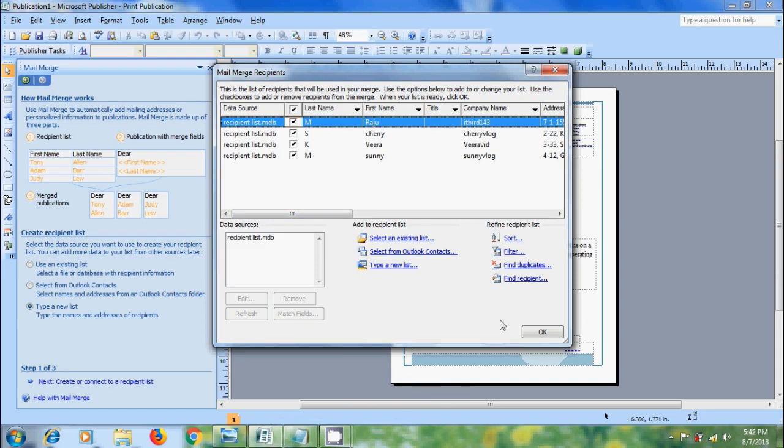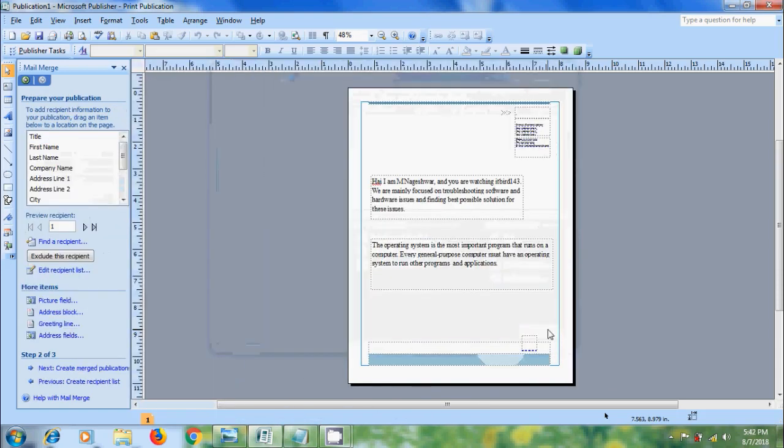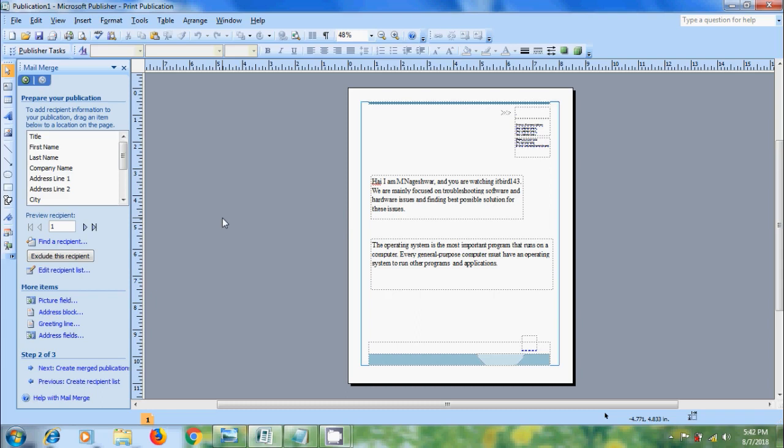And after this, click on OK. And we got the address list to proceed into the next step. And we need to prepare your publication using this recipient list. Click on the item that we want to show.